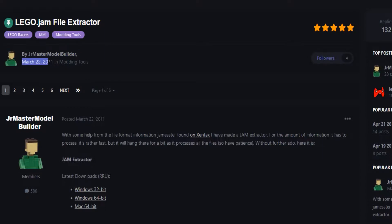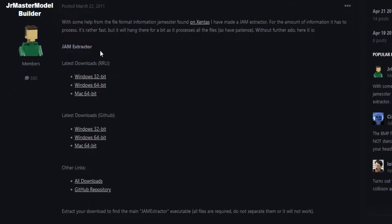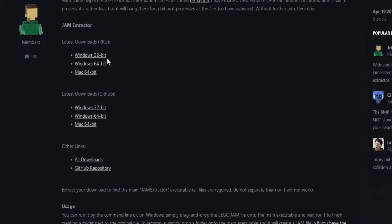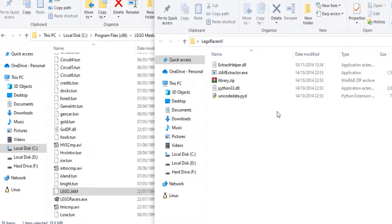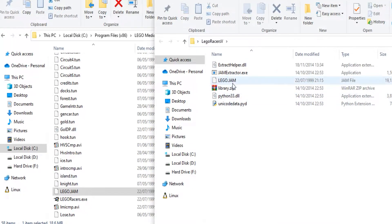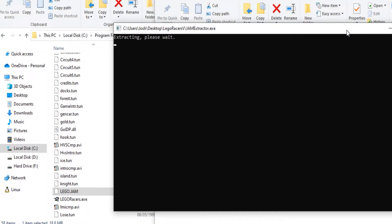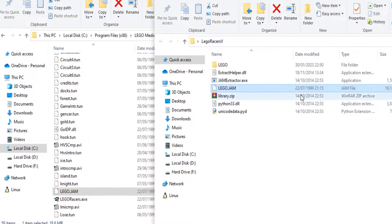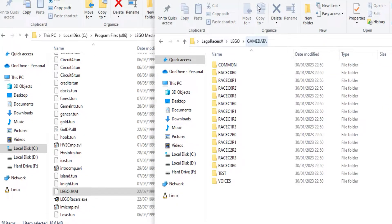LEGO Races stores all of its assets inside a lego.jam file. It's an archive containing audio, sprites, track models, racer data, fonts, and pretty much anything else that LEGO Races uses. So we just drag and drop our lego.jam onto the extractor and boom — now we have access to all of the game assets.